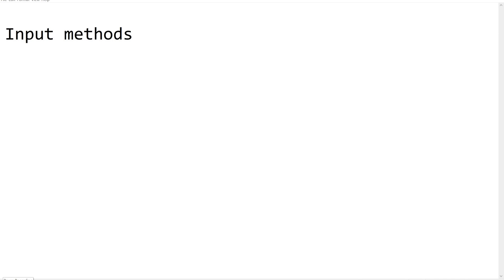Hello friends, welcome back to our channel UiPath Bonds. In this video, we are going to learn about the input methods that are available in UiPath Studio.